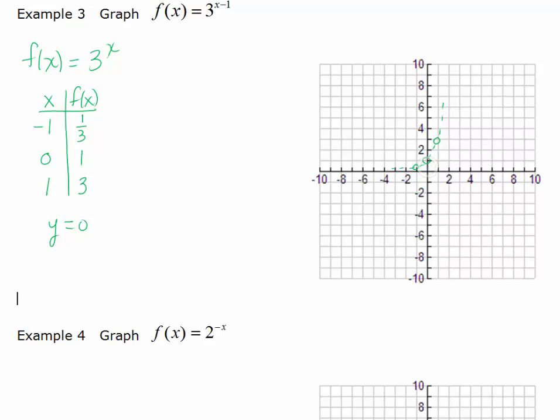Here's the first point. The second point — shift that over 1. The third point — shift that over 1. Again, my asymptote has not changed, so this is my final graph. I'm going to connect it with a nice solid curve, nice and smooth. And so this is the graph of f of x equals 3 to the x minus 1.